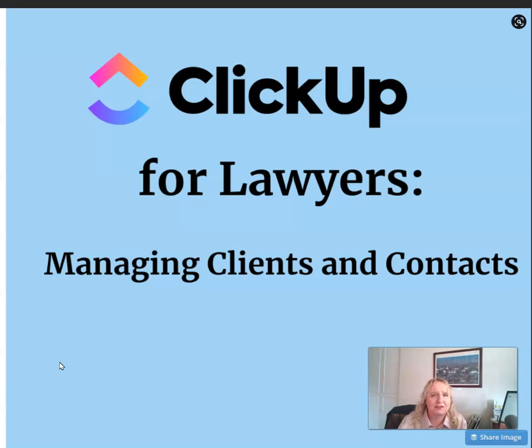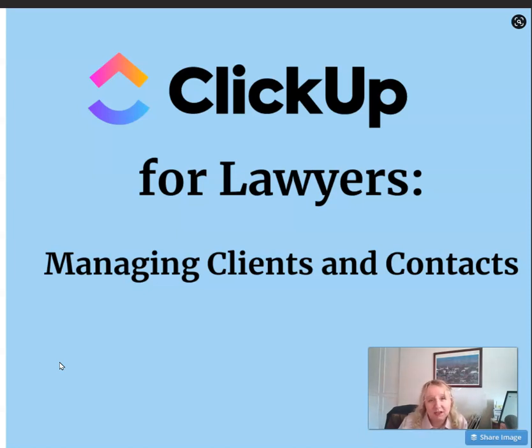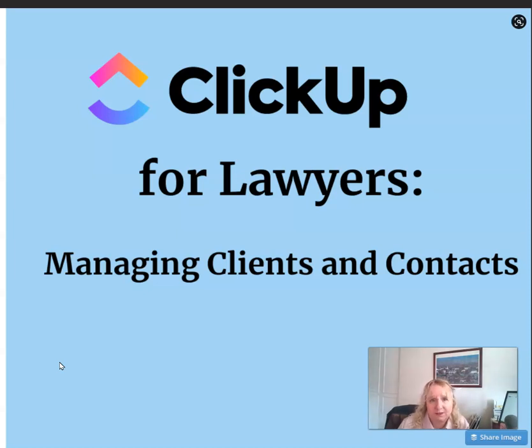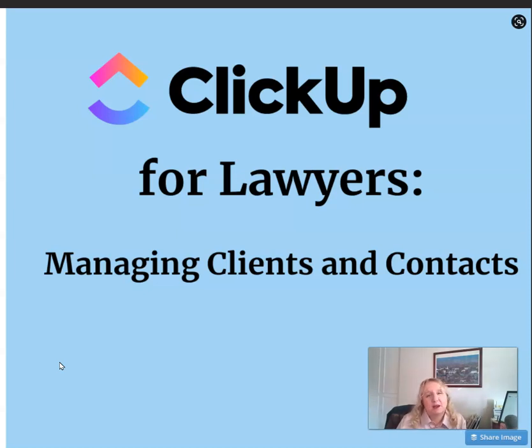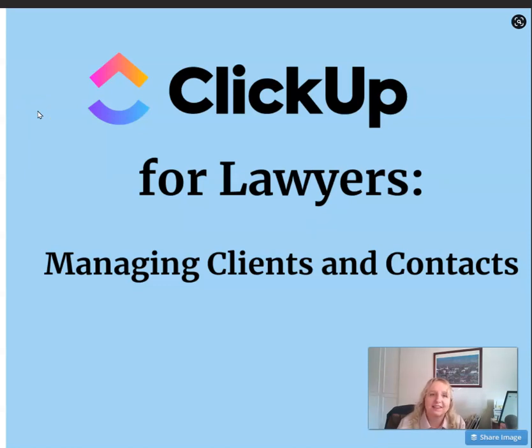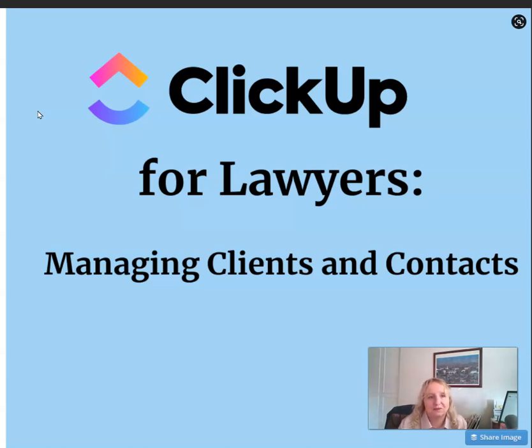As I'm going to talk about in other videos, ClickUp does not do a great job of time tracking the way lawyers need to do it for their practice. And it's not an accounting platform, so it's not going to handle your billing and invoicing. It can track that information, but it's not really going to help you actually execute on those. What ClickUp does really well, however, is pull in information from different places so that you can see everything related to that client at a glance. Let me show you.